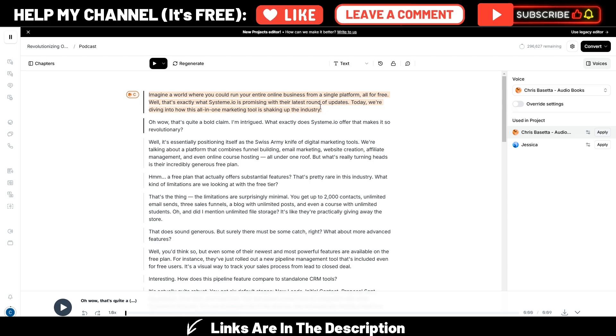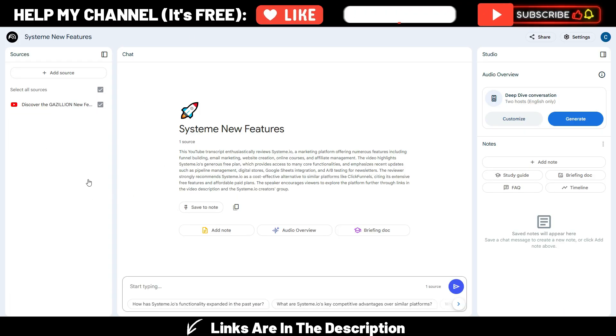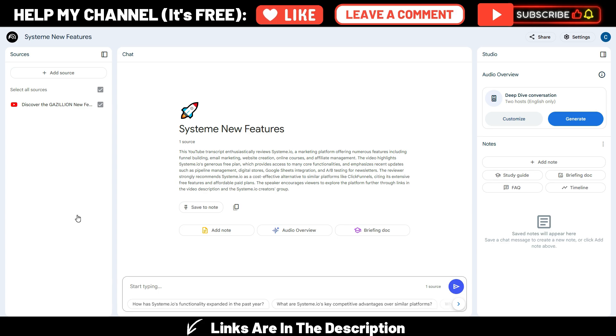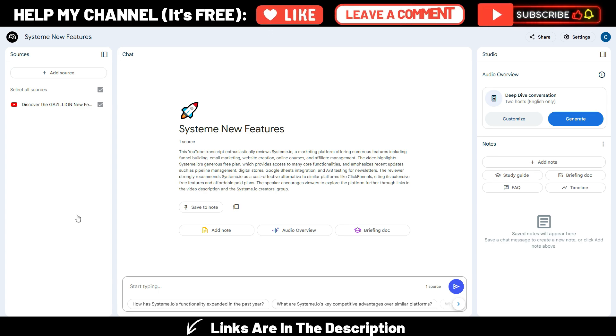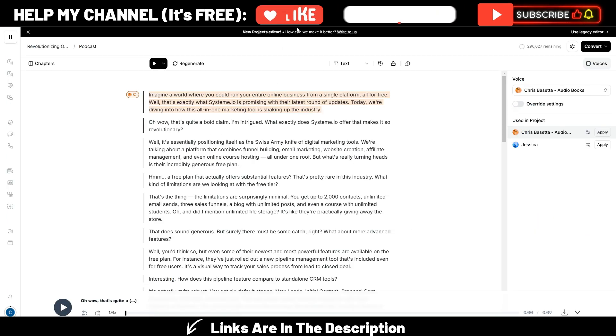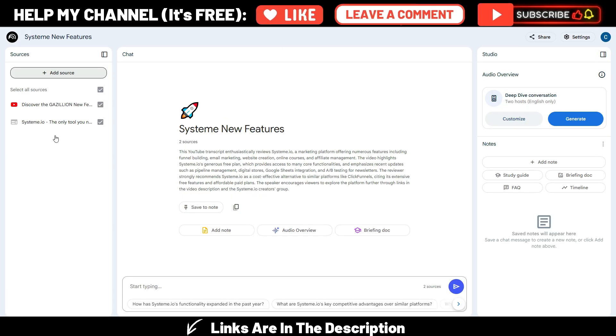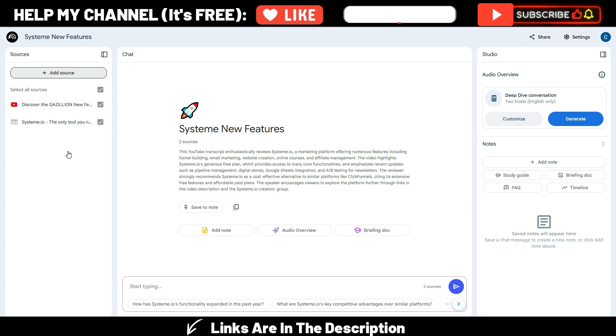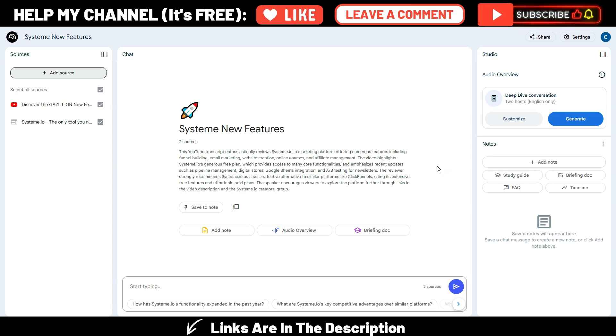But what if you have more sources, you want to do something similar to what you can do here in Notebook.lm, so use many sources and generate a more in-depth podcast? No problem, because you can use Notebook.lm in conjunction with 11 labs, obviously. I added another source here, but you can add up to 50 in Notebook.lm.